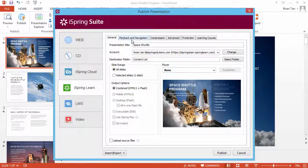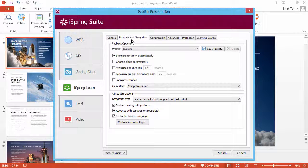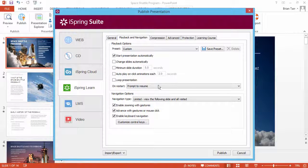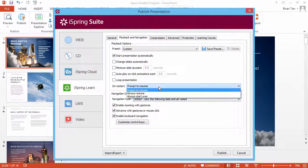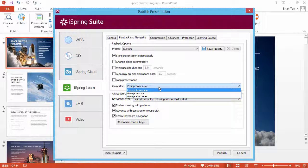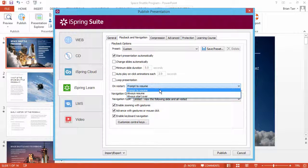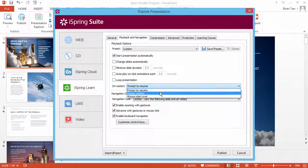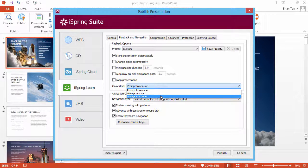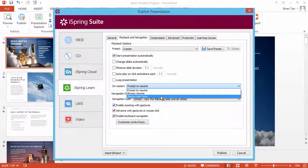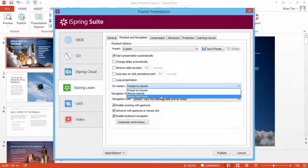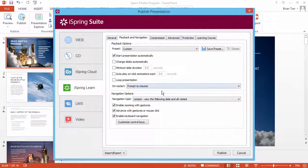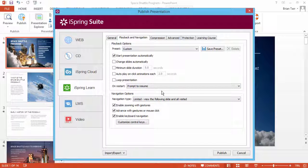Just go to the Playback and Navigation tab and access the On Restart menu. Here, when students reopen your course, you can either prompt them to resume where they left off, always resume, or always start over from the beginning. We recommend you provide users with a prompt so there will be no surprises.